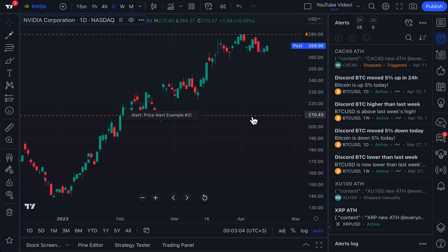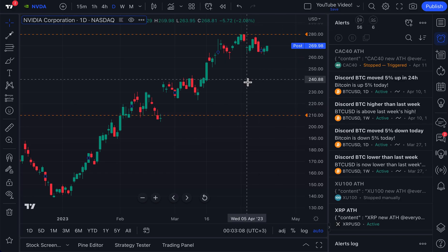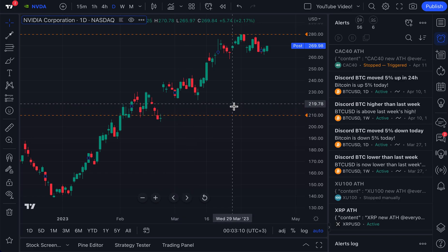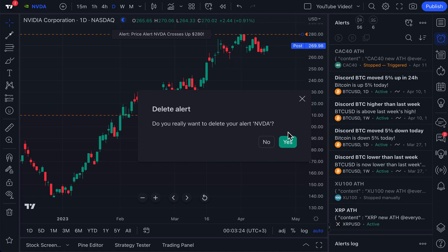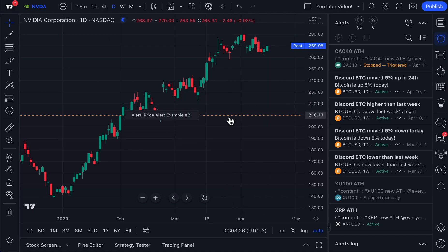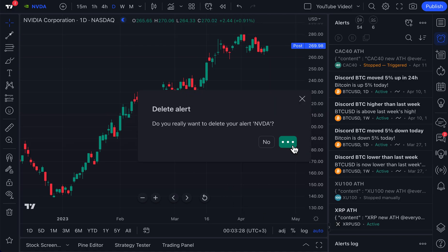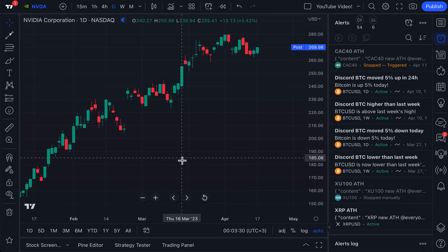Hopefully now you understand what a price alert is and why it's different from a technical alert. It's as simple as right-clicking on the chart, typing in a price you want to wait for, setting the alert up, waiting for it to be triggered — and you are now using one of your price alerts. Now we're going to delete these and show you a technical alert, which is the best way to understand the difference.